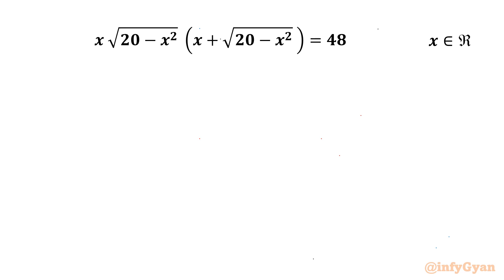Welcome to InfiGyaan friends. In today's video we have one very interesting question from Radical Equations. The given equation is x times square root of (20 minus x squared) times (x plus square root of 20 minus x squared) equal to 48, and we are going to calculate real solutions only.